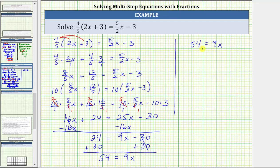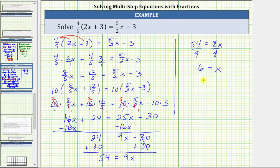The next step is to multiply or divide to isolate x and solve the equation. Because 9x means 9 times x, to undo the multiplication and solve for x, we divide both sides by 9. On the right, 9 divided by 9 is 1, and 1 times x is x. On the left, 54 divided by 9 equals 6. So x equals 6, which is the solution to the equation.